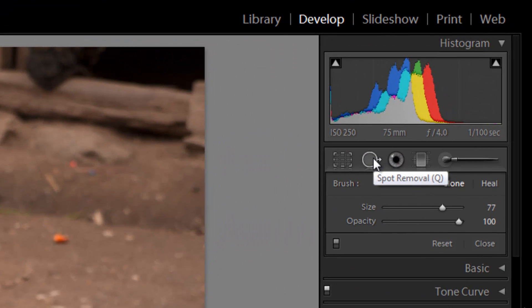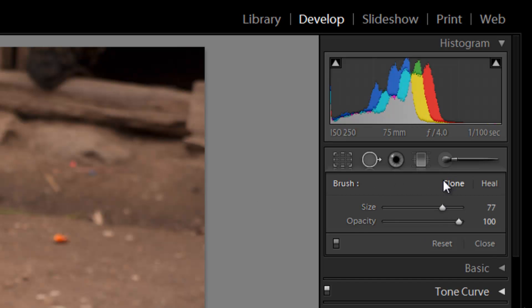All right, so now that we've selected the spot removal tool, we have two options. We can use two different brush modes. One is clone, and one is heal.